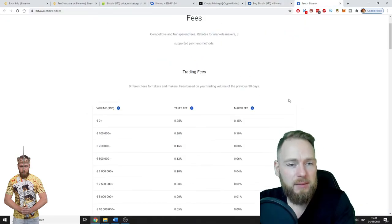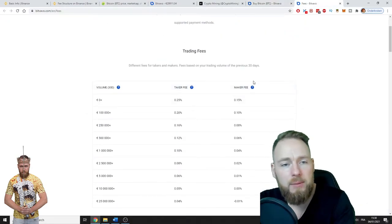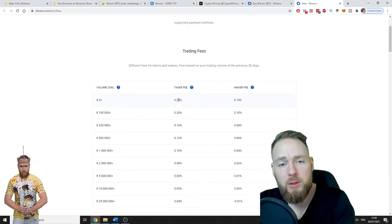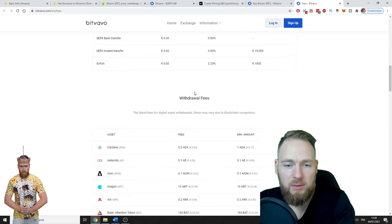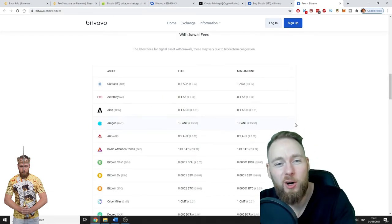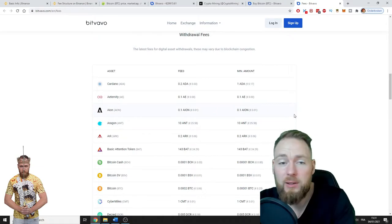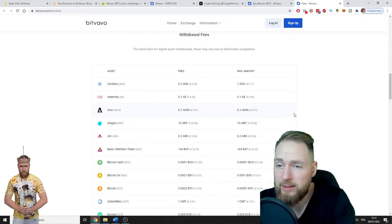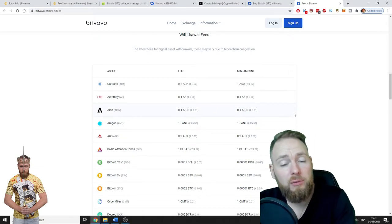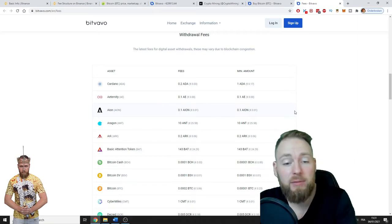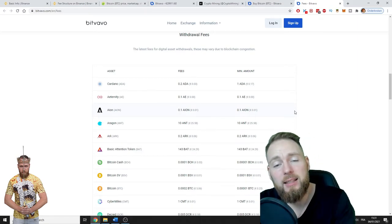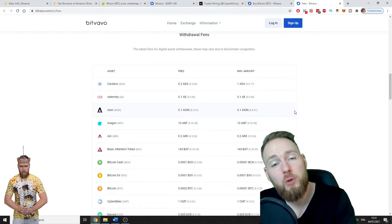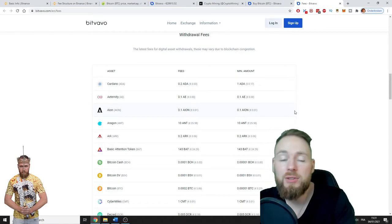These are the fees: taker fee, maker fee—0.25% maximum if you want to trade cryptocurrency. These are the deposit fees, withdrawal fees. All the information you can find on the website itself. Don't forget to use my link in the video description—you'll have no trading costs for the first thousand euros in your first week. No fees, no trading costs.